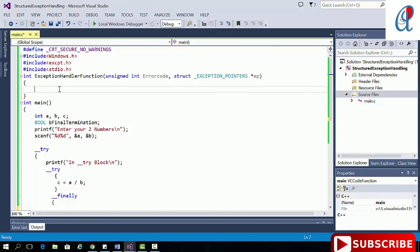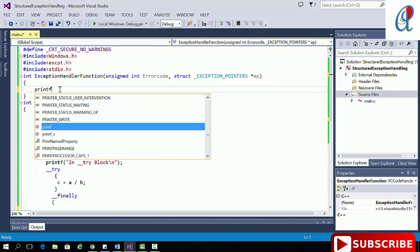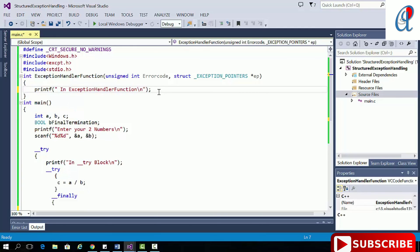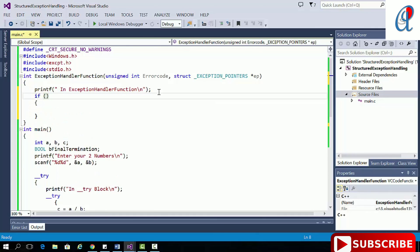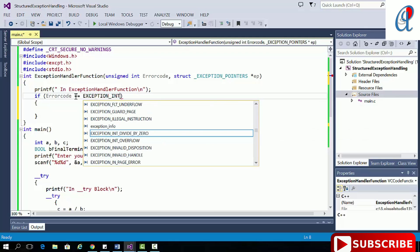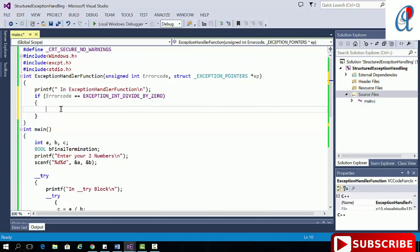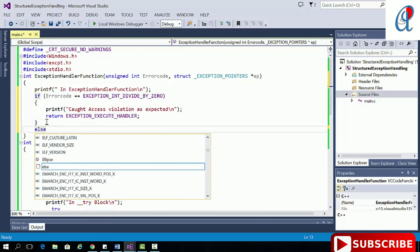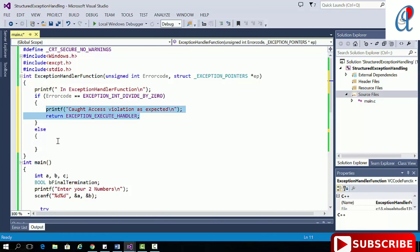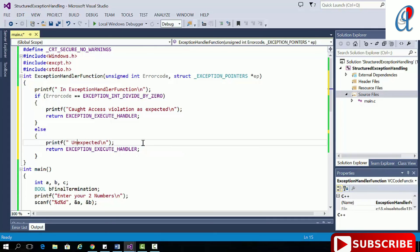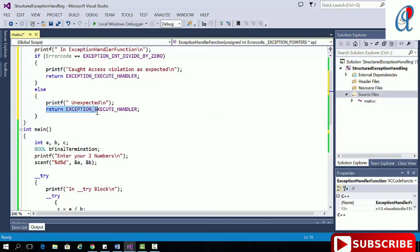The exception code returns the error code value and GetExceptionInformation returns the exception info. I'm writing the exception handler function: first a printf statement, then checking if the error code equals EXCEPTION_INT_DIVIDE_BY_ZERO — if so, it prints the expected message and returns EXCEPTION_EXECUTE_HANDLER; otherwise it prints 'unexpected' and returns EXCEPTION_CONTINUE_SEARCH.